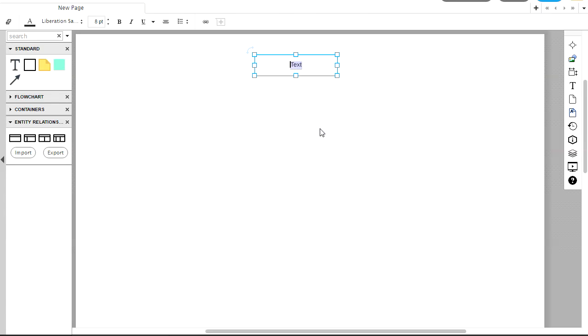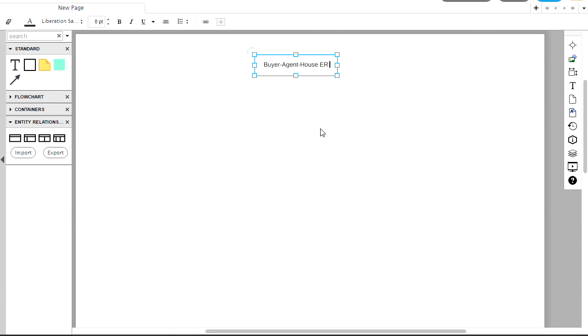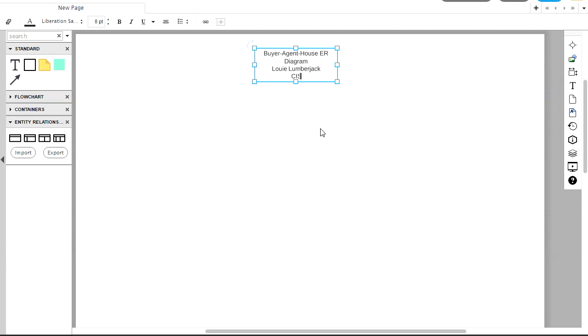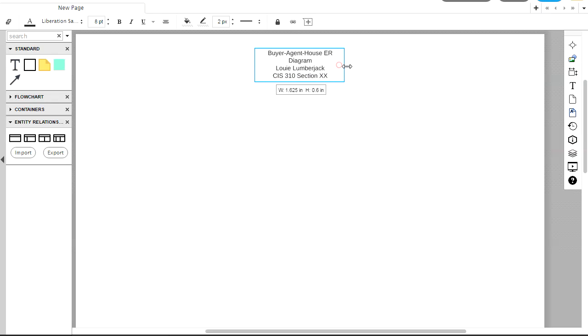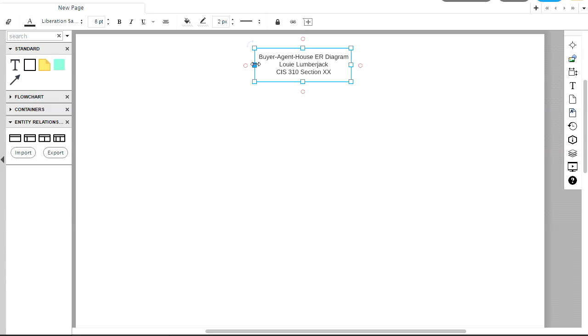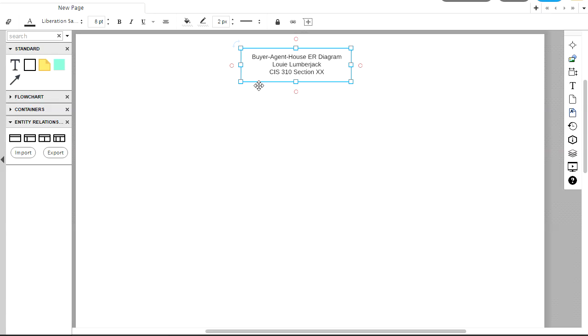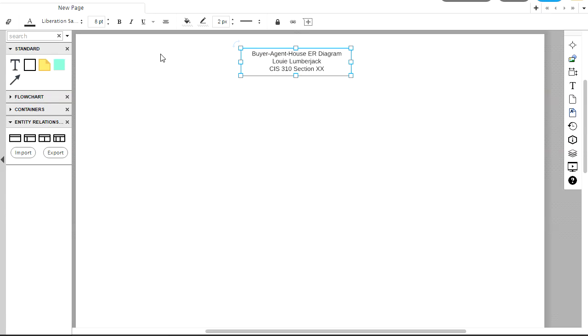And when I release my mouse, I can edit the text inside of here. So maybe we'll call this Buyer Agent House ER Diagram. And I'll also include my name and our course information. And any of these things can be resized with resizing handles that you're familiar with in almost any other application. So this is just kind of a title at the top.